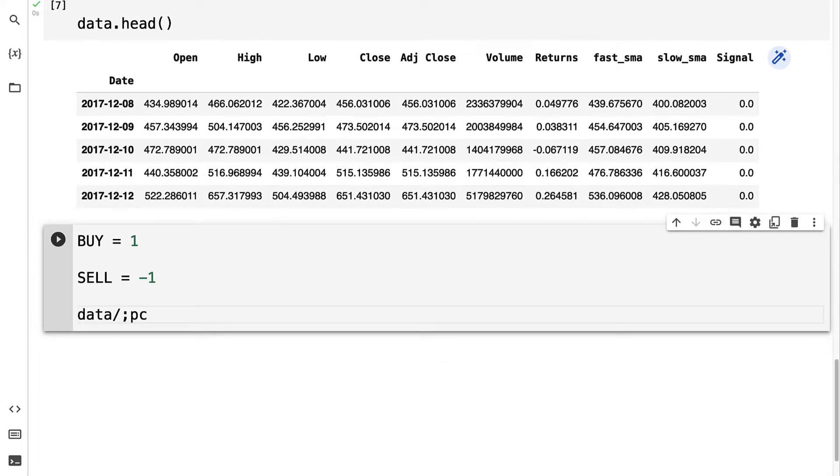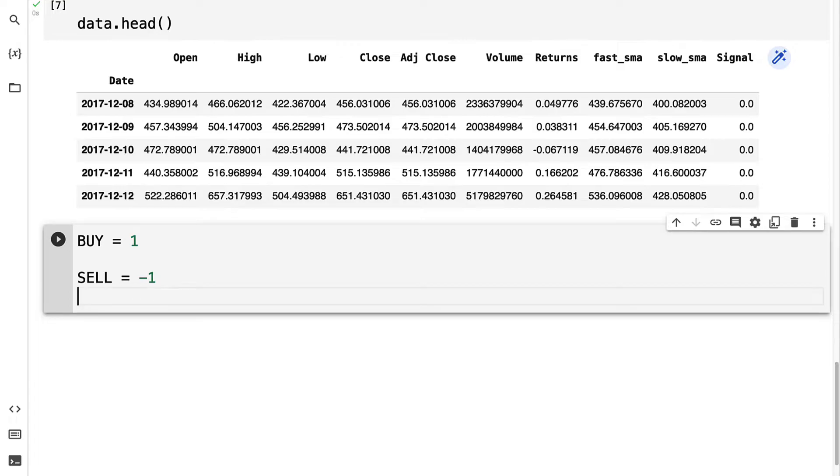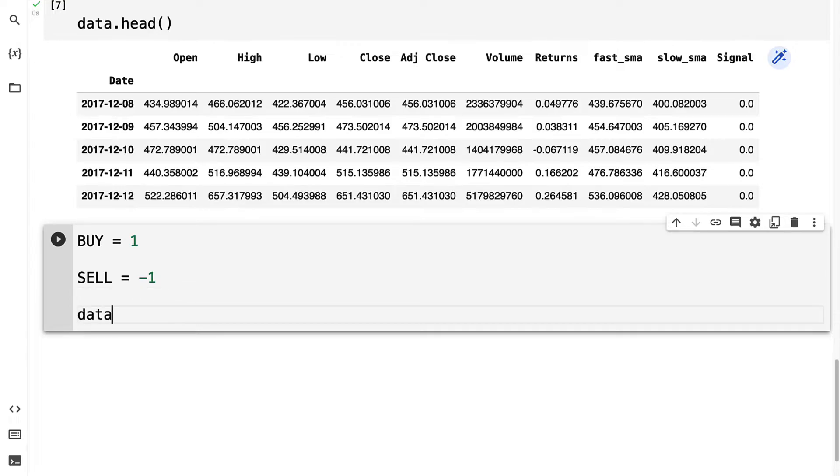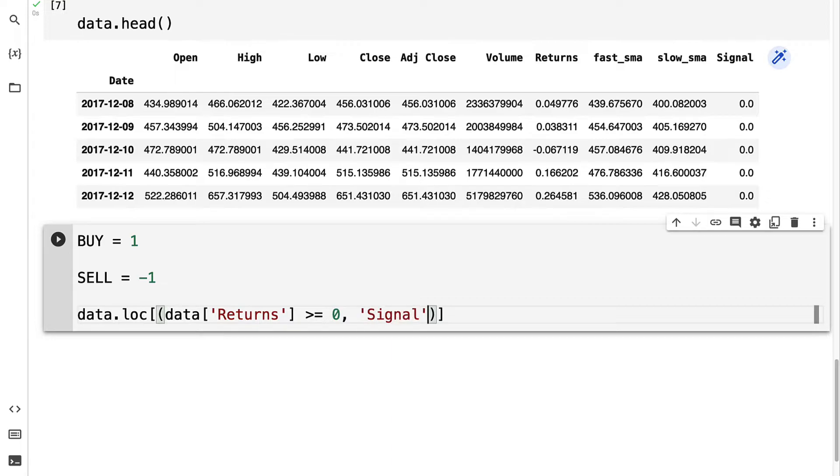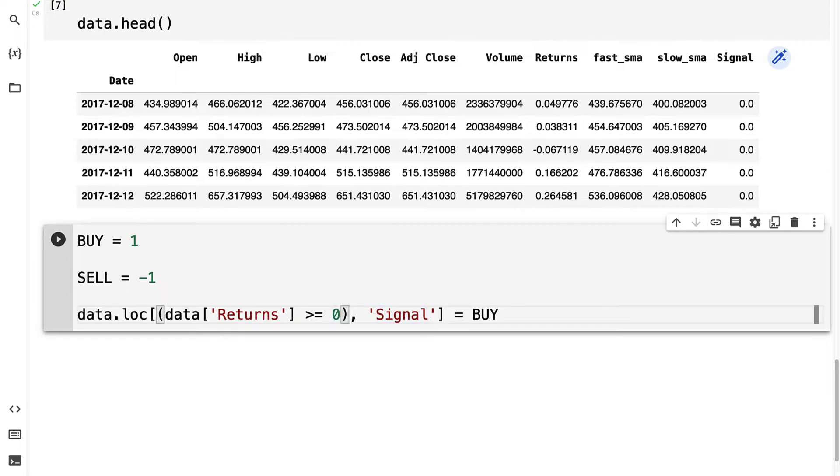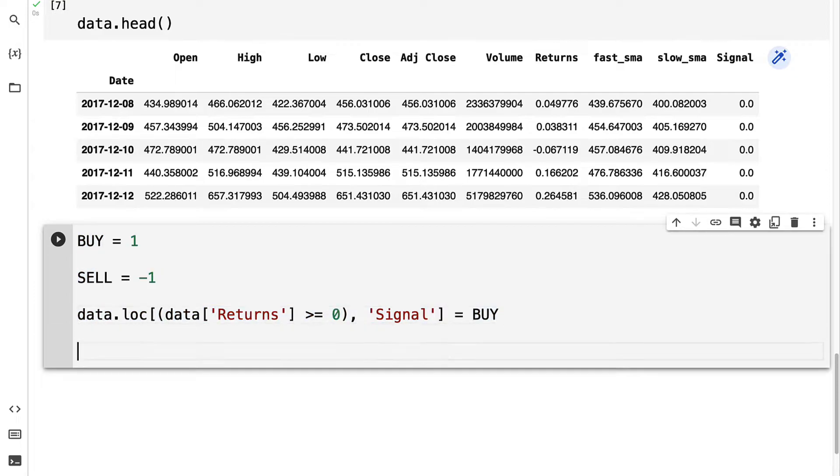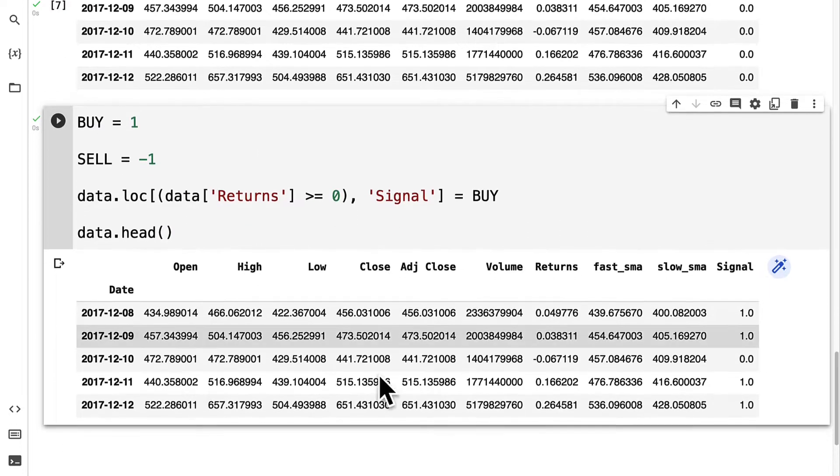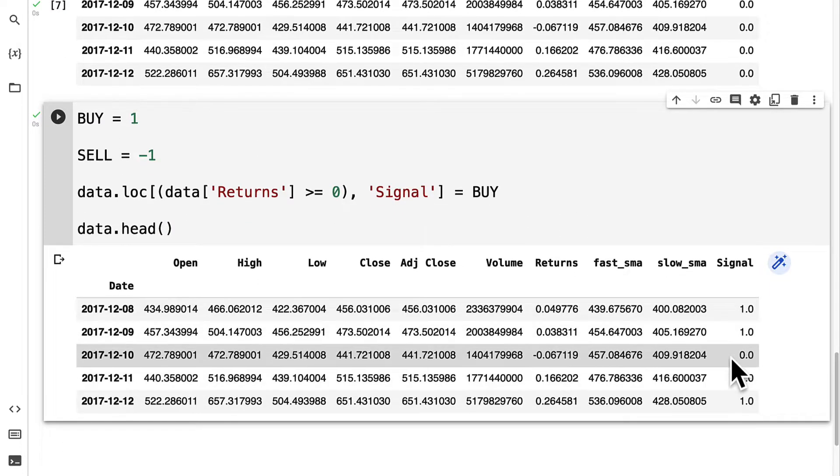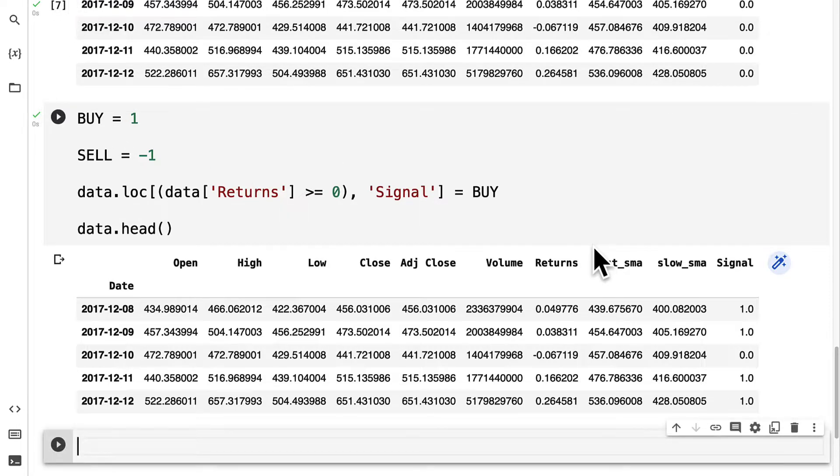We're going to take our data.loc, and we're going to search for where the data returns column is greater than or equal to 0, in which case our signal will be to buy. Just be careful here about the parentheses and the square brackets of where they're located.